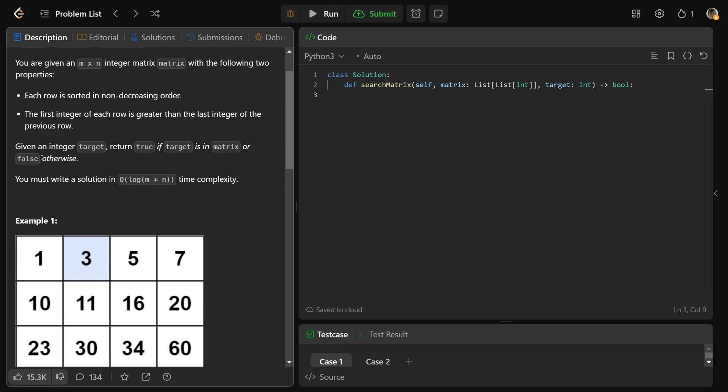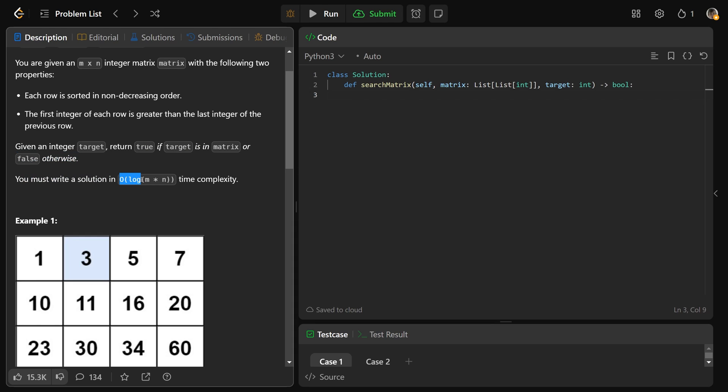Given an integer target, we need to return true if the target is in the matrix or false otherwise. And you must write a solution in big O of log of m times n. If we say t equals m times n, that's just the number of elements in the matrix. So it's big O of log of t, where t is the number of elements. You need to make sure it runs in log time complexity.